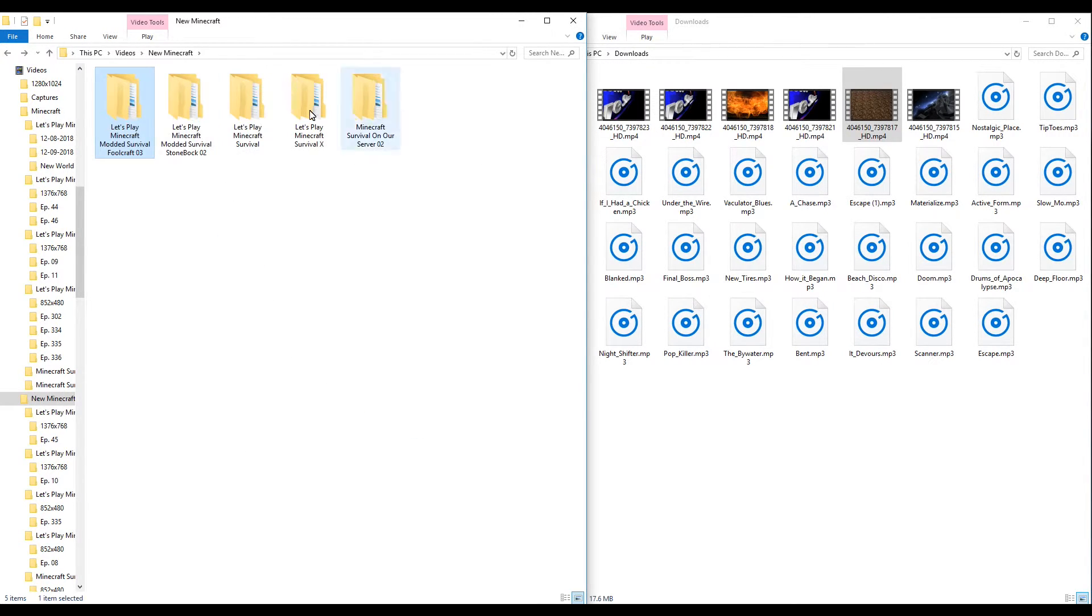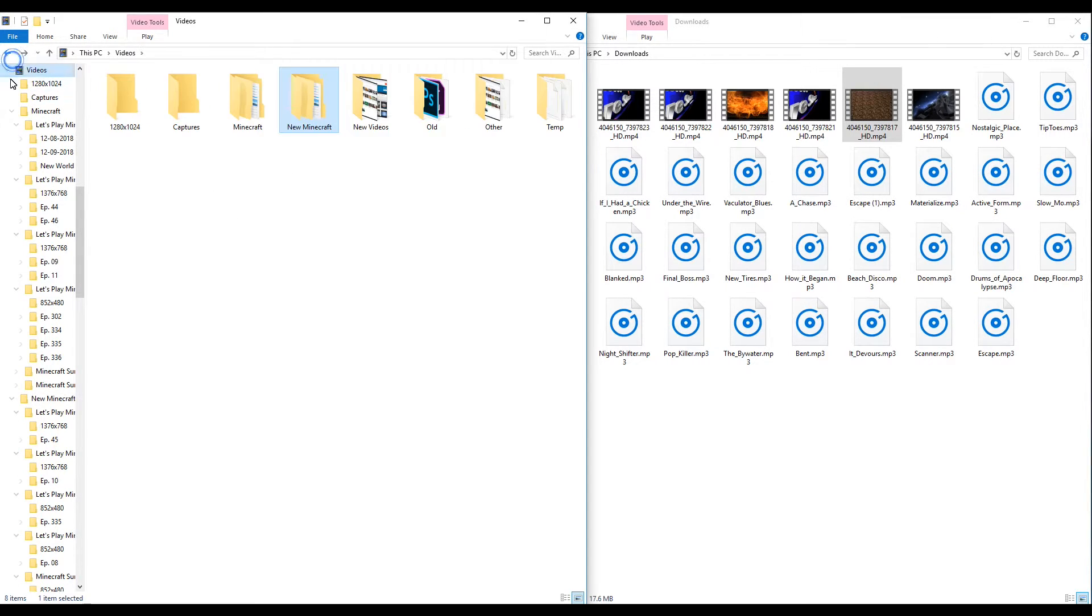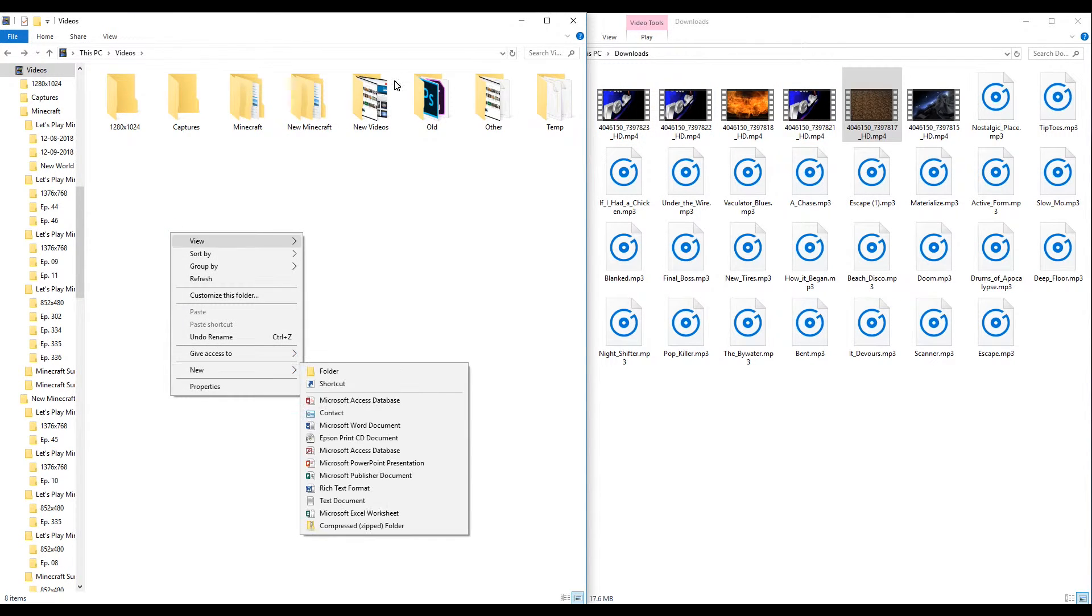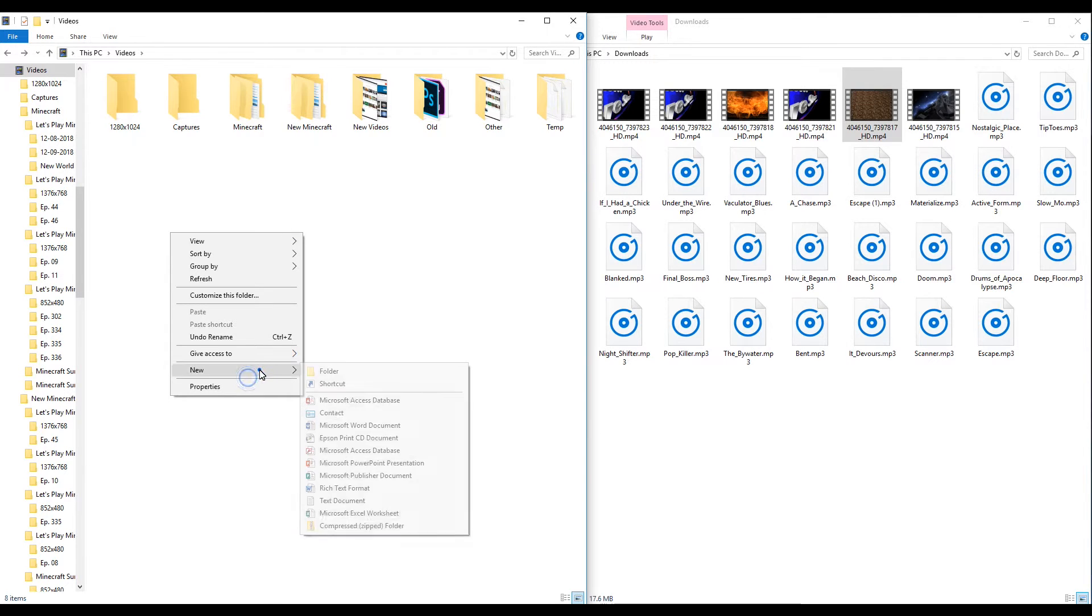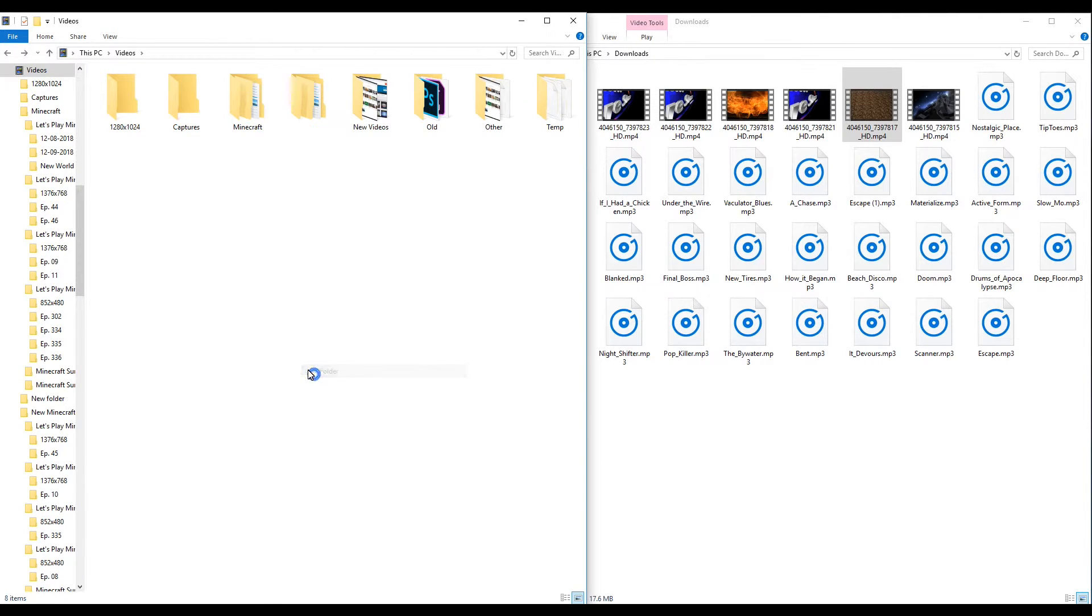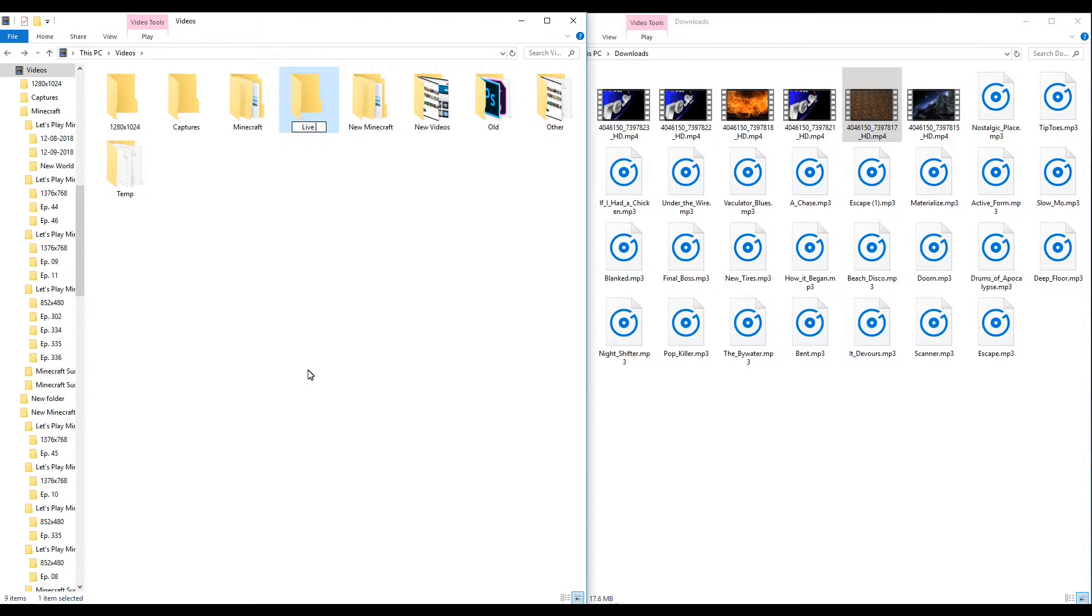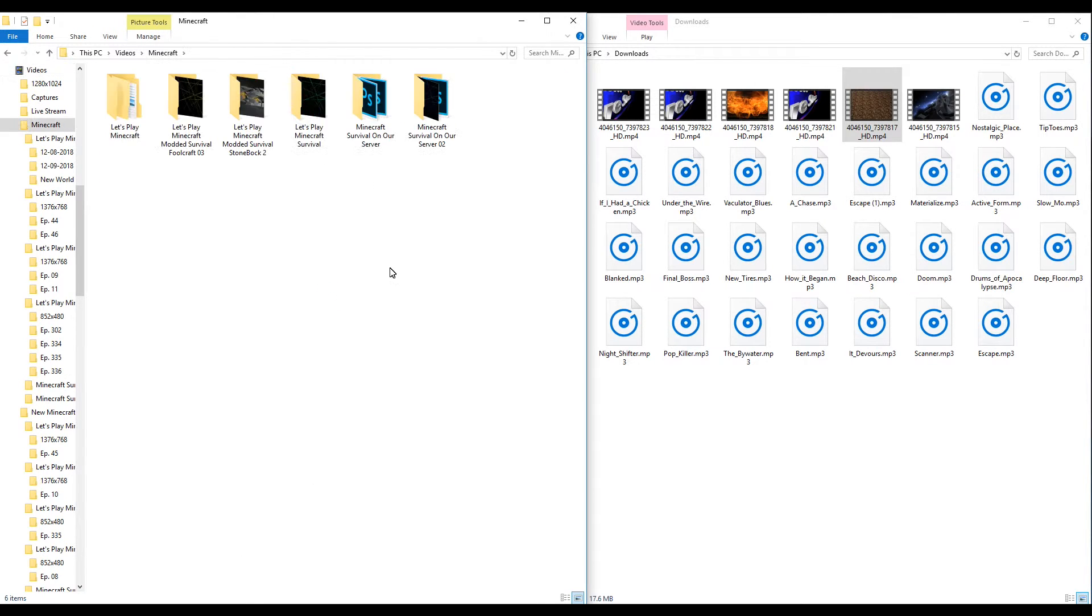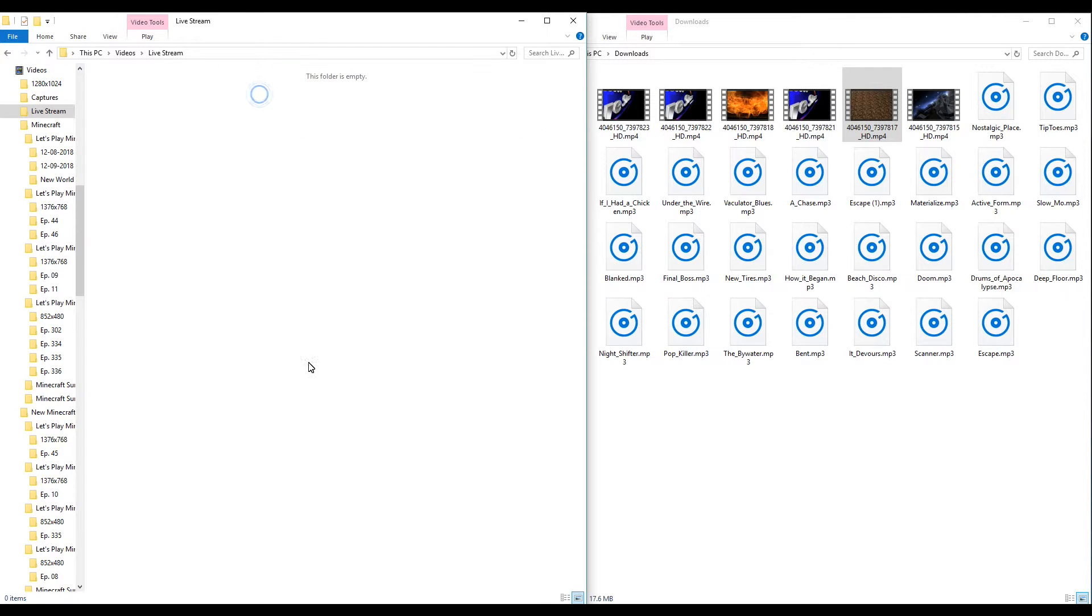So then we got all these. Okay, so these is all the Minecraft stuff right? Well we got one more thing, we got to do our live streaming stuff. So I'm going to keep that in a separate folder just because it's live streaming stuff. So we're going to do live streaming.